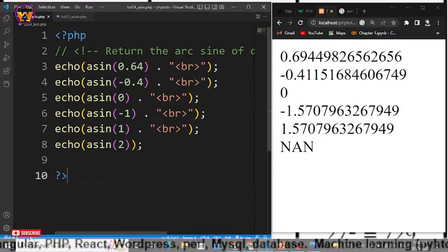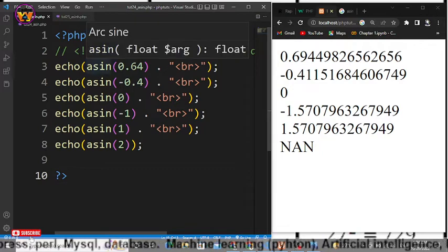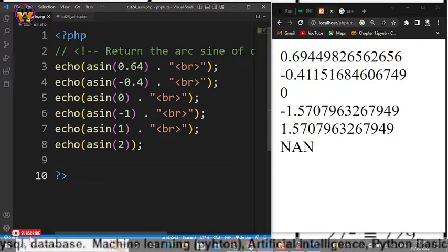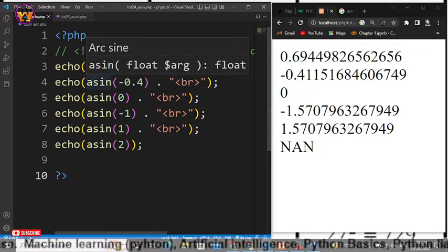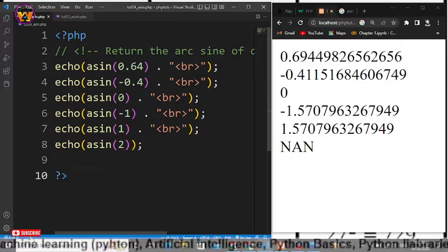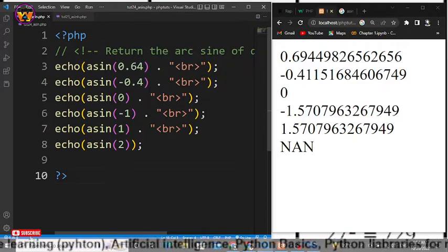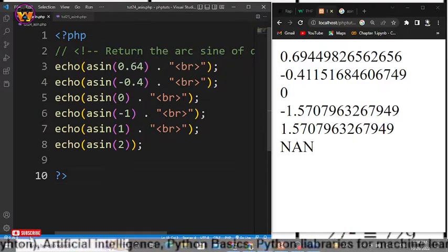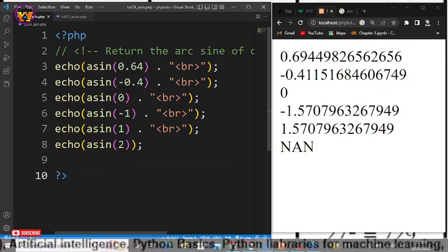So in the first statement we have used asin and we have passed 0.64, and in the second statement we have passed -0.4, 0, -1, 1, and 2.